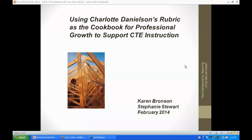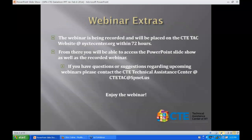Gretchen is going to share some information from SPN. On behalf of the CTE Technical Assistance Center, welcome to today's webinar. All attendees are initially muted. We will take comments and questions throughout. To pose a question, click the raise your hand icon and you will be unmuted to ask your question. You may also submit a question by typing it into the questions pane. All questions are logged and unanswered questions will be addressed via email. If you become disconnected, please call 518-723-2137. Today's webinar is being recorded and will be available at nyctecenter.org within 72 hours. For questions about upcoming webinars, please contact ctetac.spnet.us.